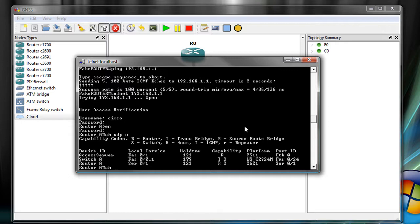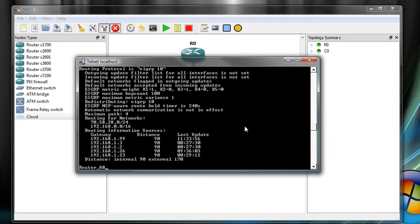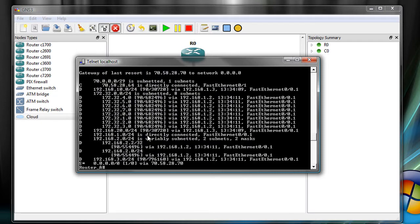So if we do, let's say, show IP protocols, we can see that EIGRP is running. It's broadcasting these networks, has a number of neighbors, and you can see the route tables. There's quite a few route tables there.